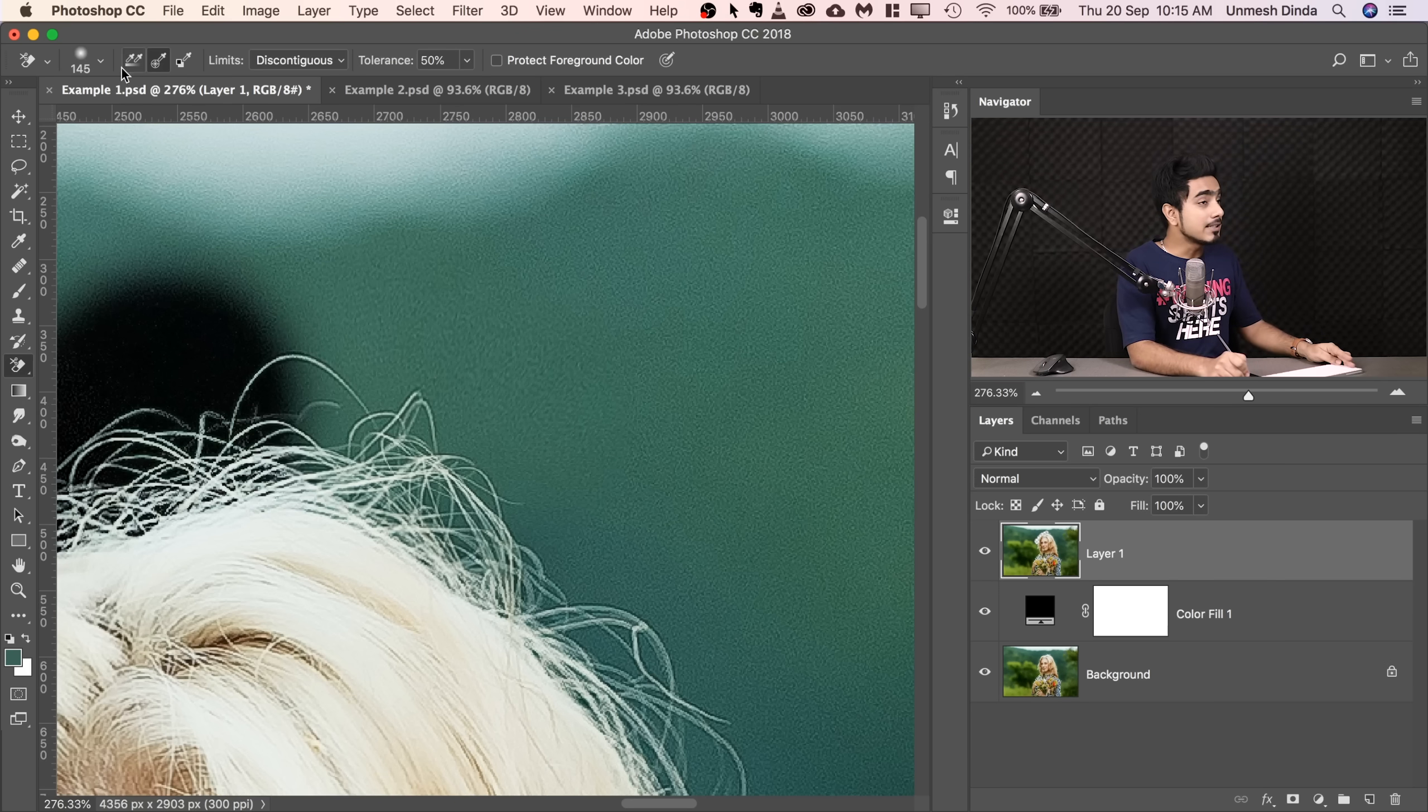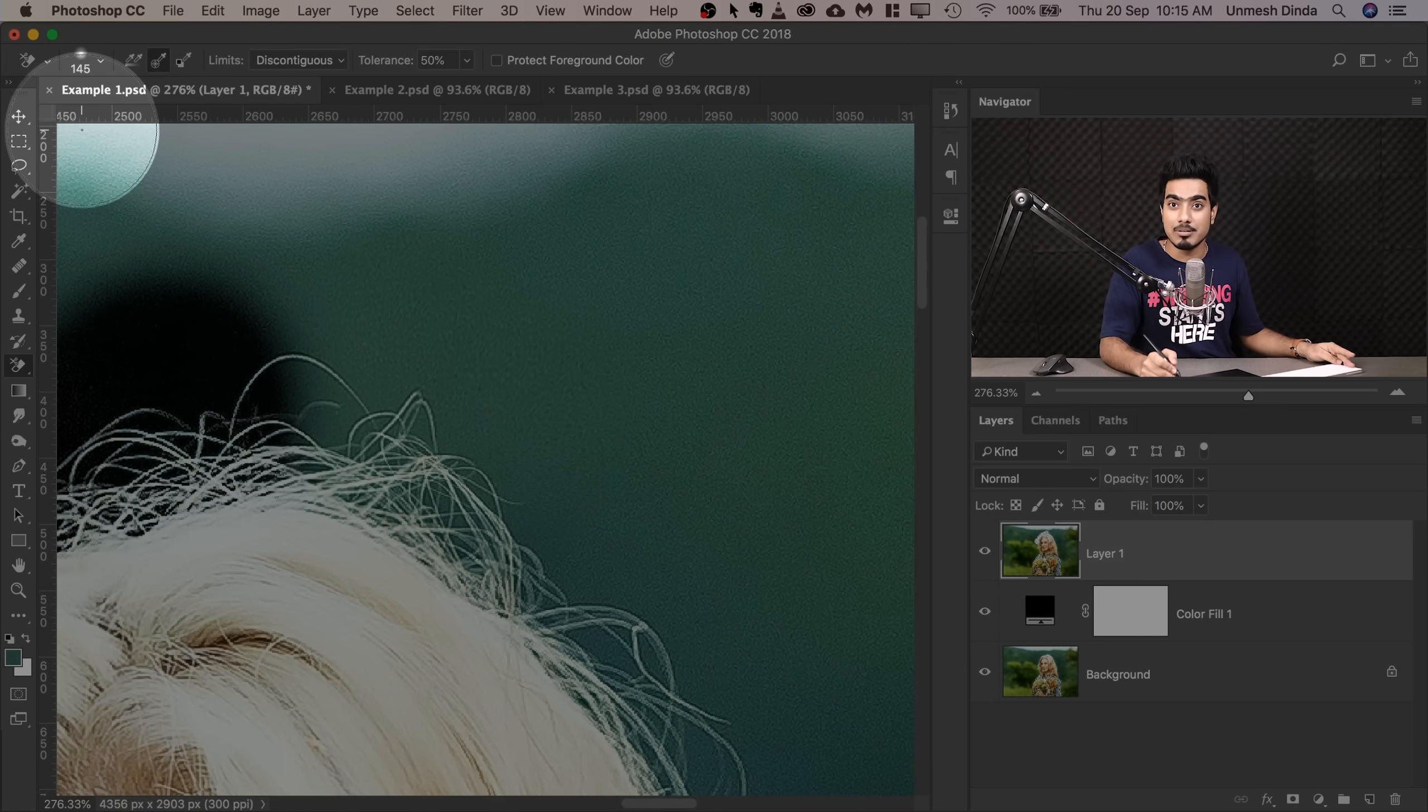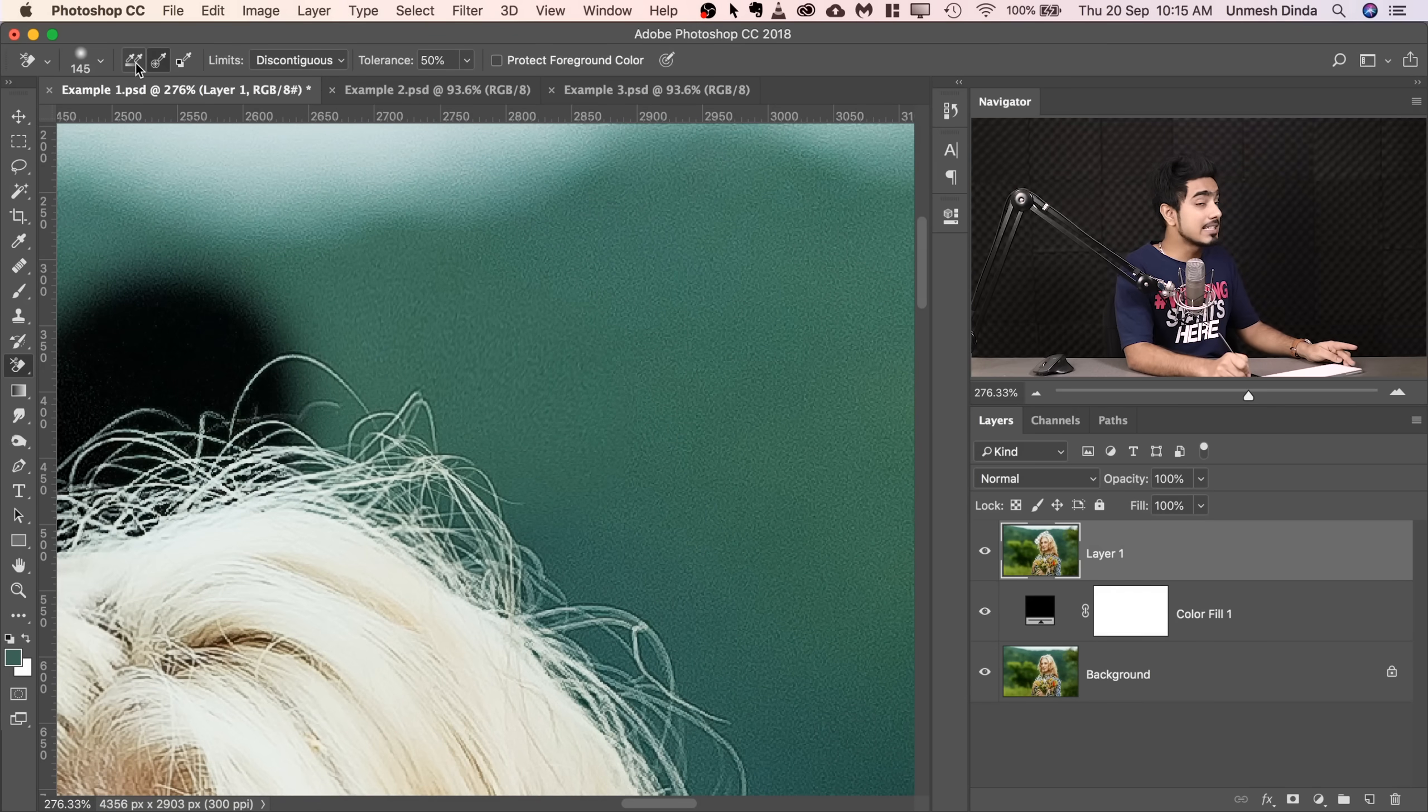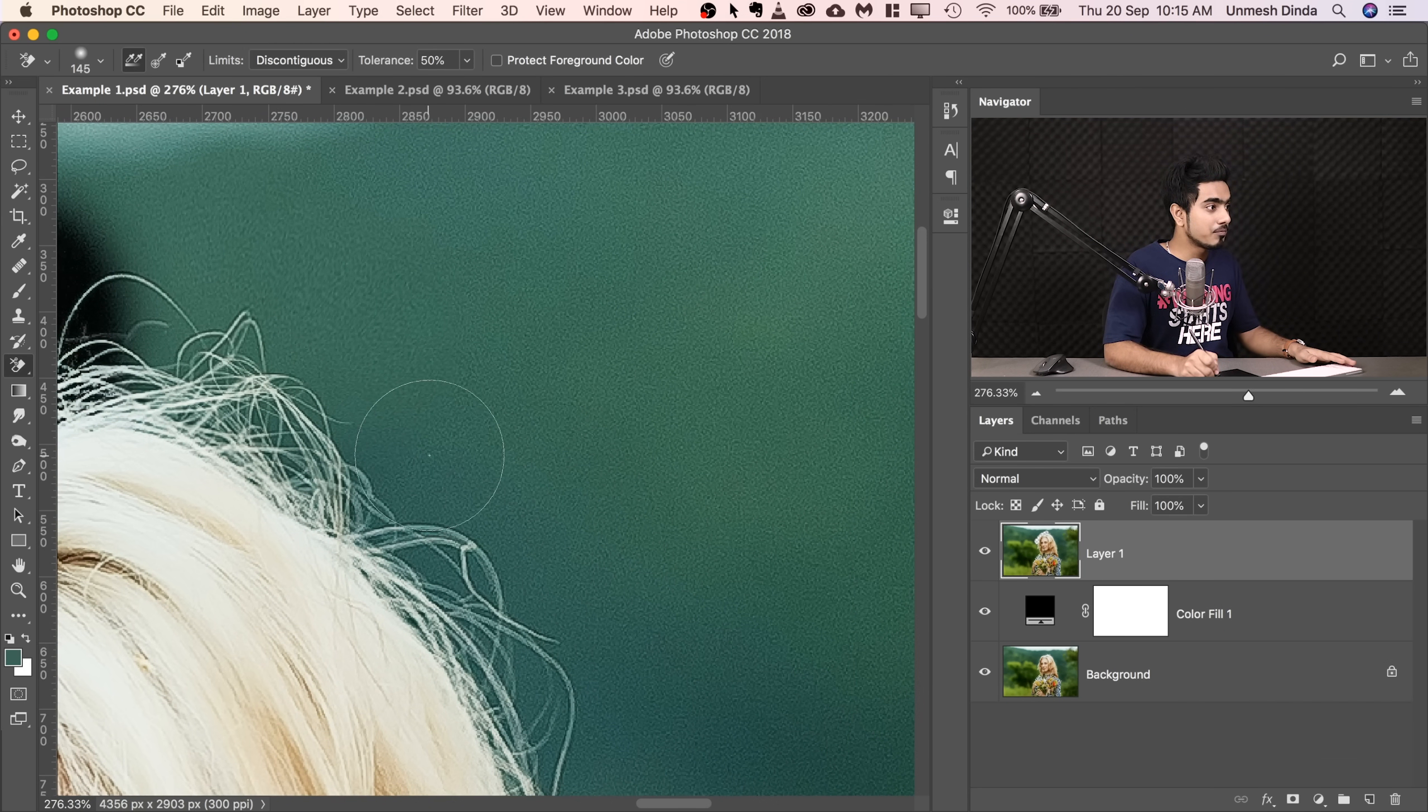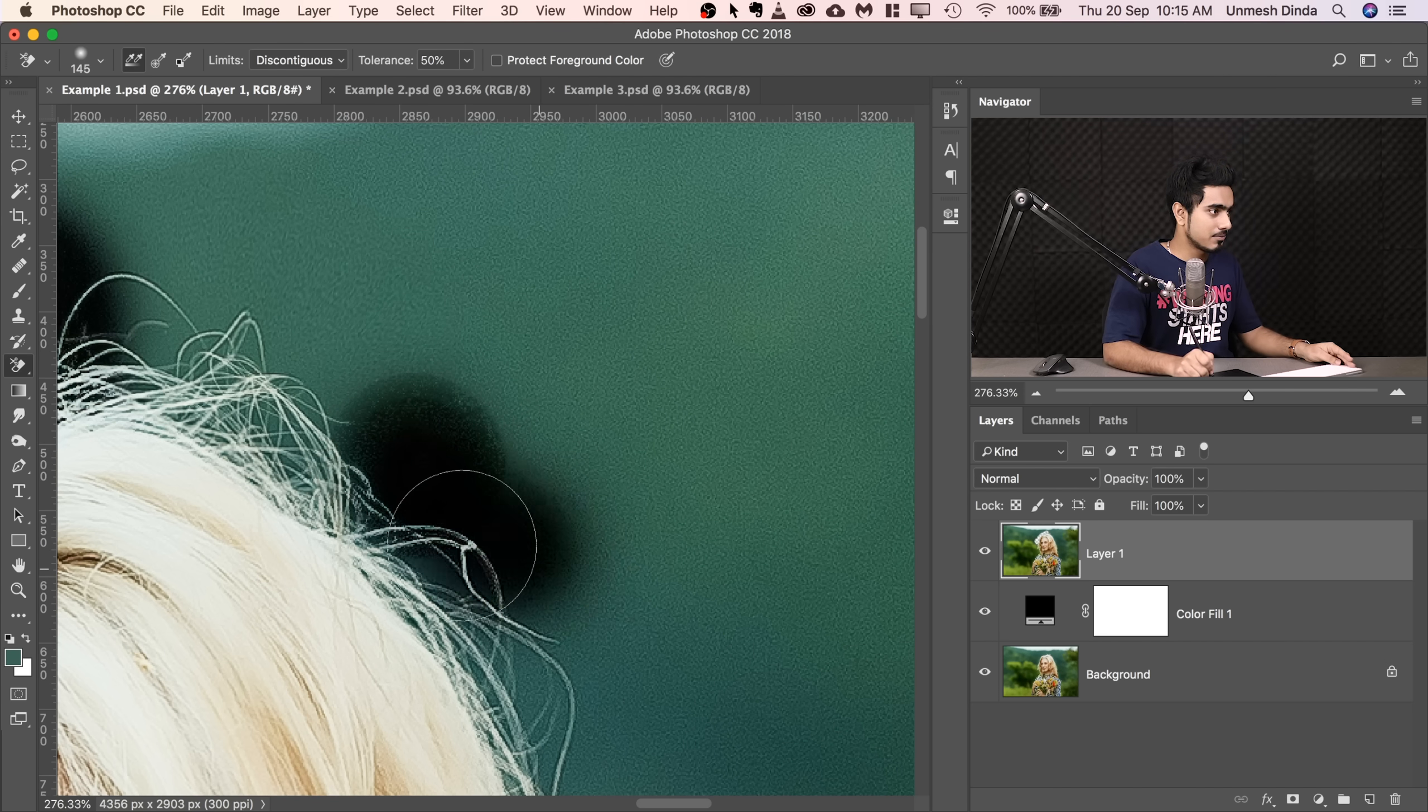So the first one, first three right here, takes care of the sampling. How are we sampling the colors? Okay, so the first one right here is continuous sampling, this one. So wherever you paint, it continuously samples from the area under the crosshair. Have a look at it. So if I paint right here, it will continue to sample from the middle of the brush. See the crosshair in the middle, right? You just paint and it continuously samples.